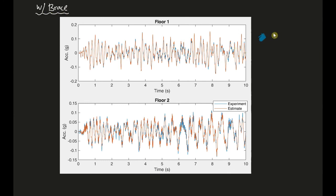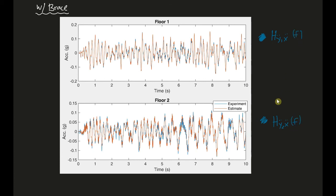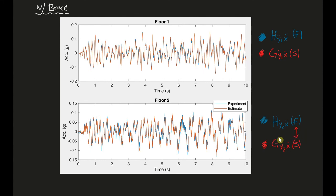The system identification results for the braced case are shown here. In blue are the actual experimental frequency response functions from the accelerometers, and in red are the system identification results — the transfer function G_ÿ1ẍ(s). The results match well in both red and blue, confirming a good system identification. Thanks for joining us — see you next time.